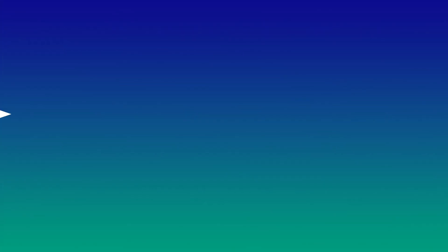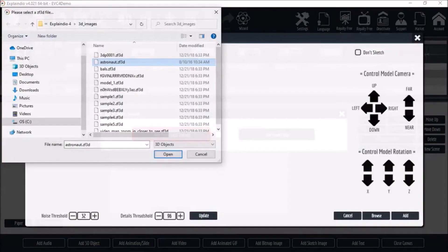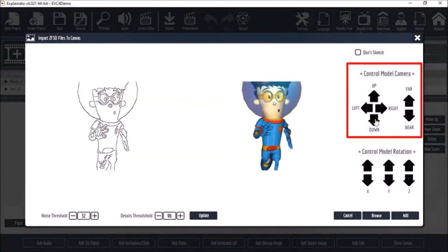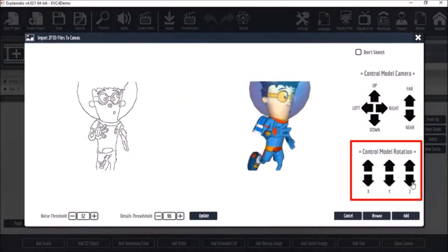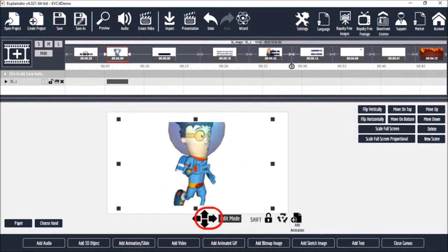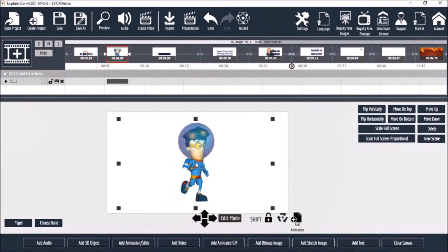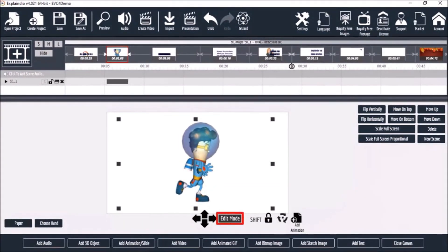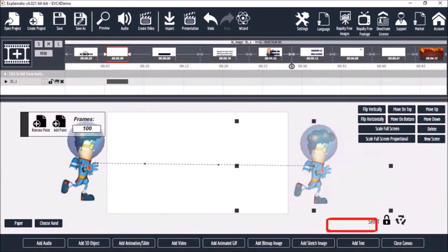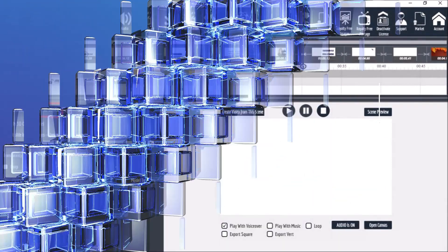3. Animation and Transition Effects: Explaindio provides animation and transition effects that can be added to videos to enhance their visual appeal. Users can customize the timing, duration, and style of the effects to suit their needs.